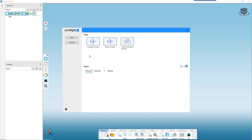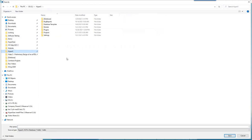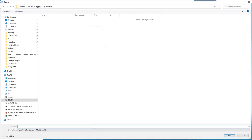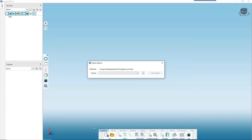We'll use the aerospace template. Now I'm prompted to save my database — I'll go to C:\HyperX\database and save it as UAM wing demo 01. Then we're prompted to make a project, which is always correlated to one finite element model and is the means by which the database and the model communicate. We'll say Add and name it 'wing sizing.'